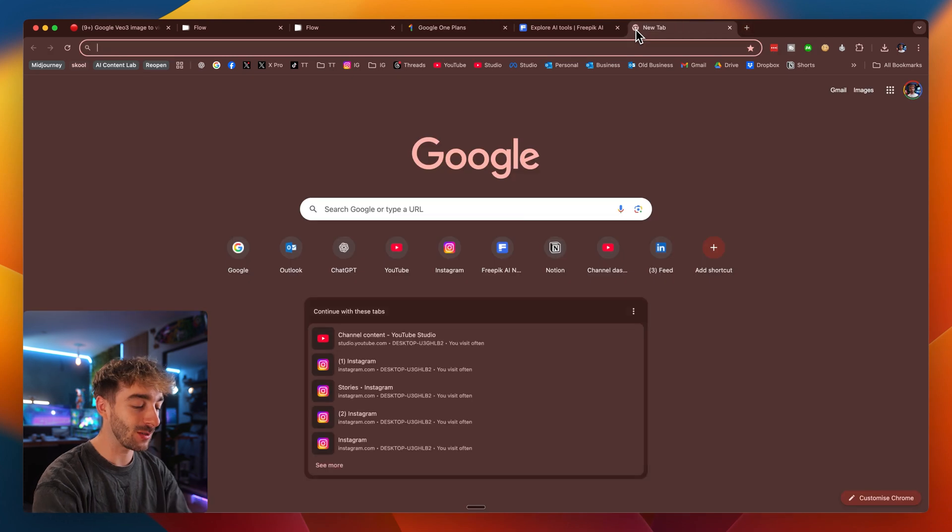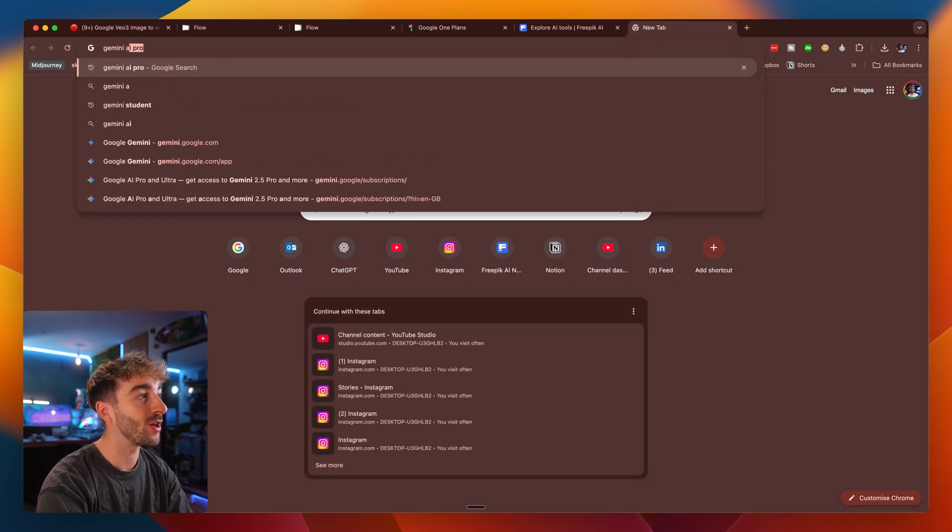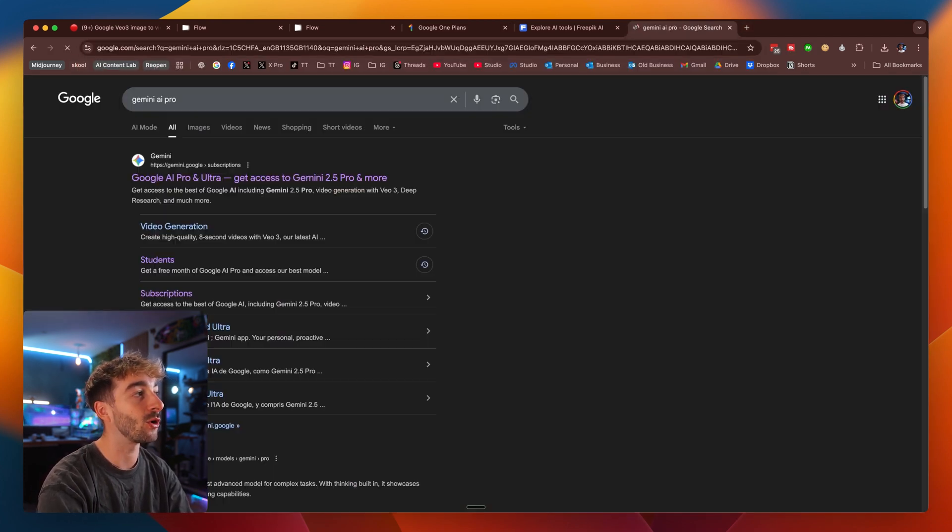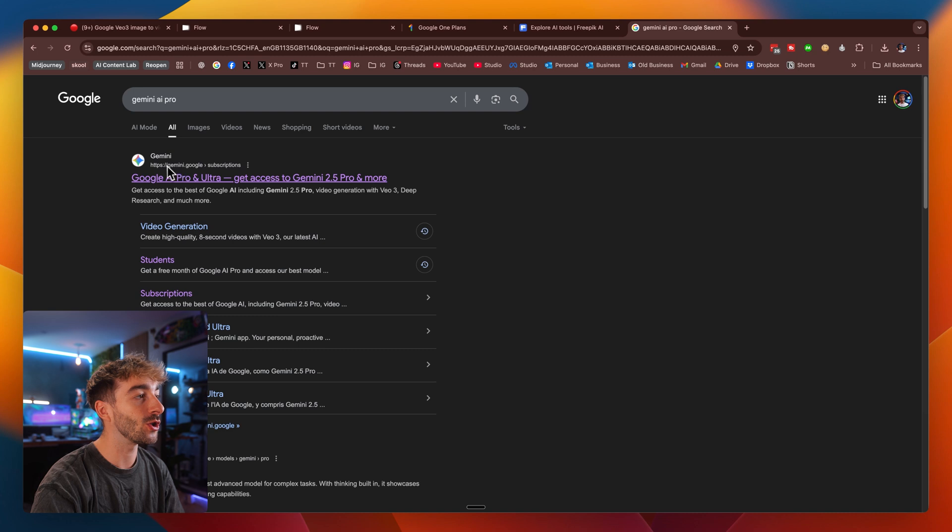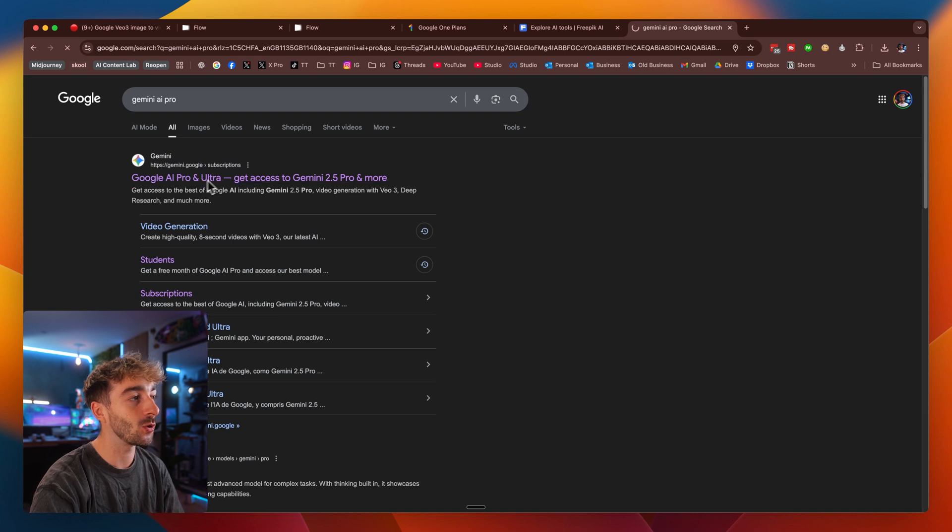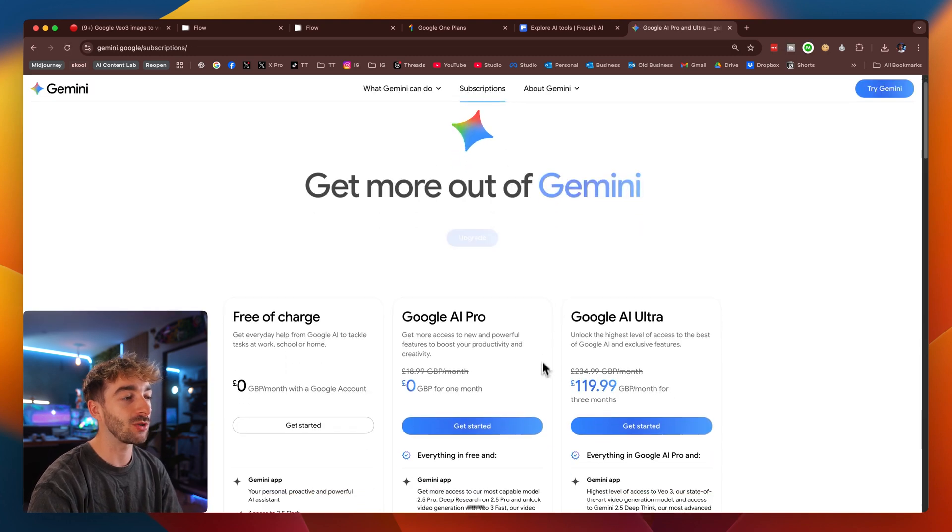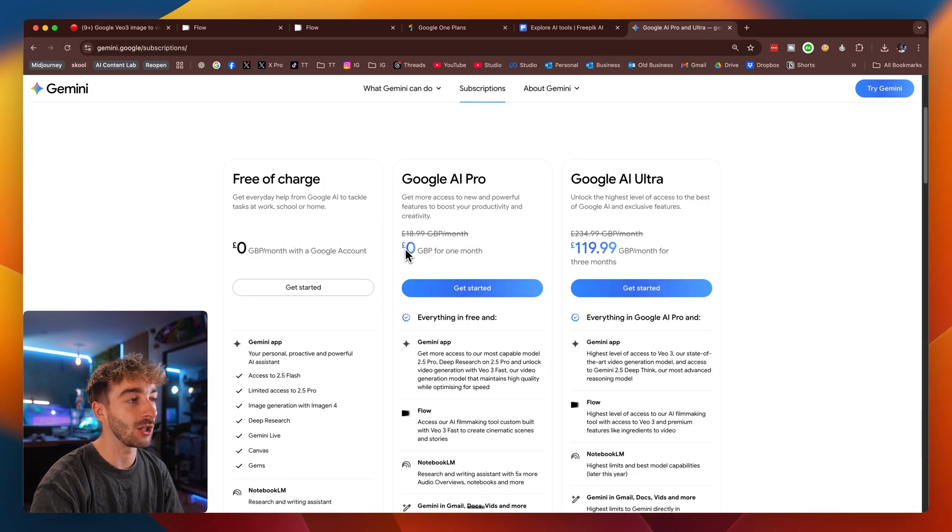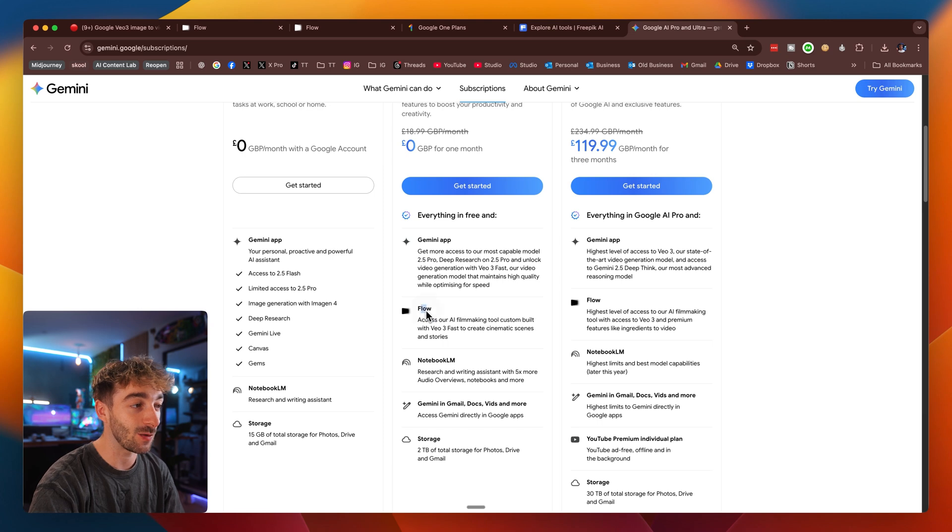Again, if you don't come onto this page, then just type in Gemini AI Pro into Google. It'll then bring you onto this Gemini.Google page. If you hover over subscriptions, you'll then see that you have the free plan, which now has access to Flow and VO3.